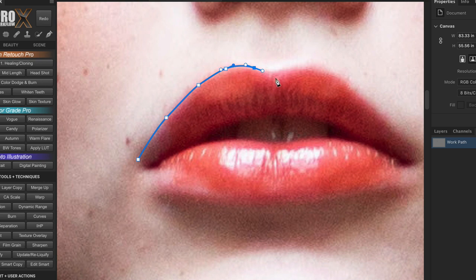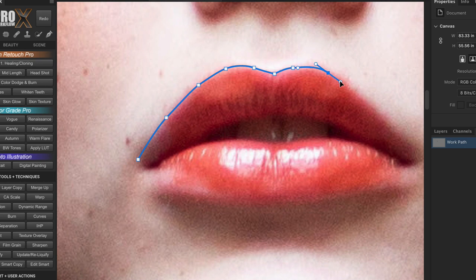When you reach a cusp — a sharp corner joined by two curved segments — drag out the direction handle and try to get one side correct first. Then hold Alt or Option to break apart the link of the handles and swivel the angle of the other individual handle towards the new direction you're about to go. Again, click and drag the control point at the end of the direction handle to shape the curve. And still holding the click, press Spacebar to reposition the anchor point if required.